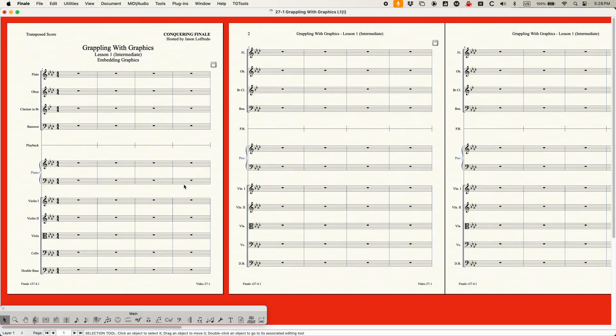In Finale, on your main palette, the graphics tool is the very last tool, all the way on the right. Before I get into this, I just want to temper your expectations with this tool. The graphics tool is extremely rudimentary in Finale. There's not a whole lot it can do. There are a lot of bugs, actually, and weird things that you'd think it should do, but it just can't.